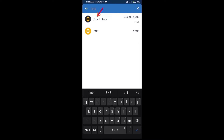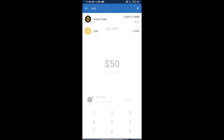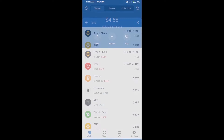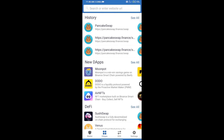Click on Smart Chain. Here we can purchase a minimum of $50 BNB using MoonPay. After purchasing BNB Smart Chain, we will open DApps — click on DApps and open the PancakeSwap exchange.